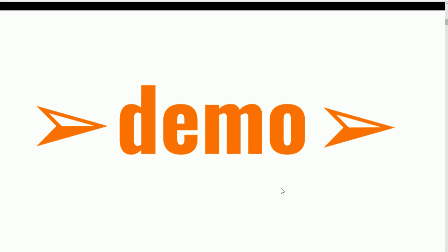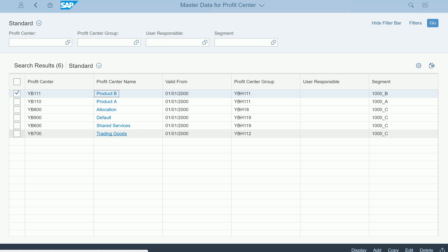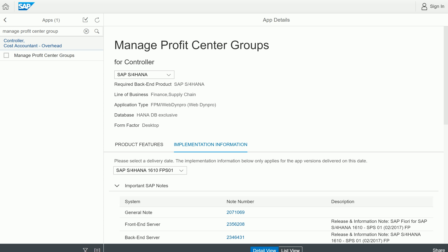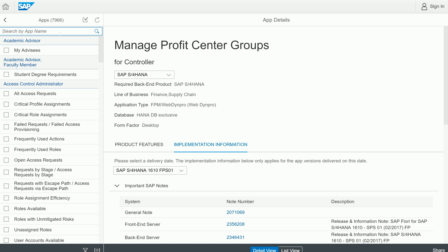Let's go for a demo and see how it looks like. First of all, let me go to the Fiori App library and search by profit center.